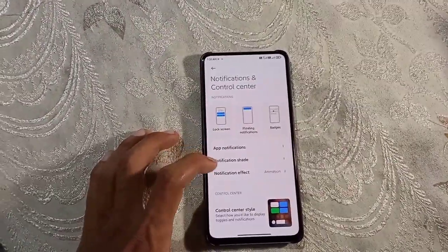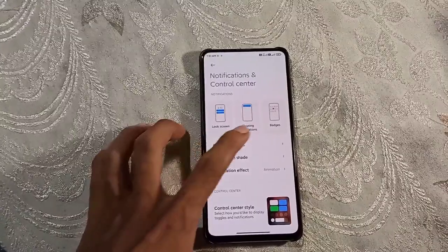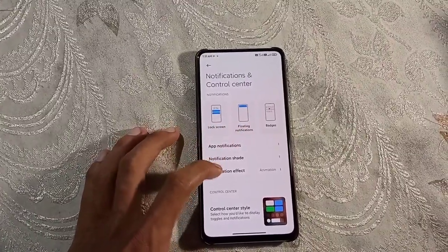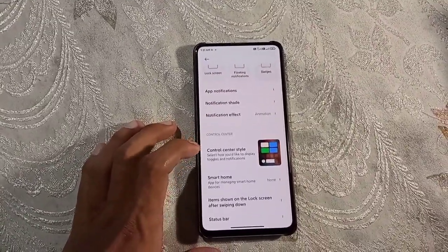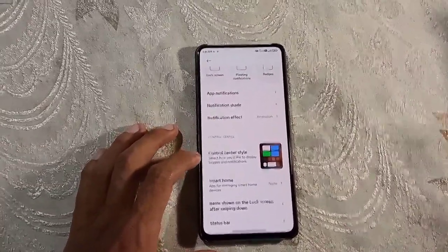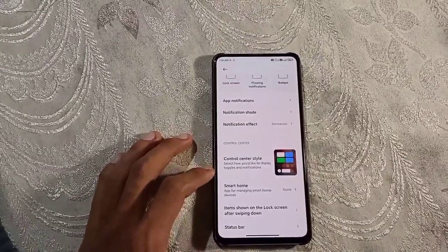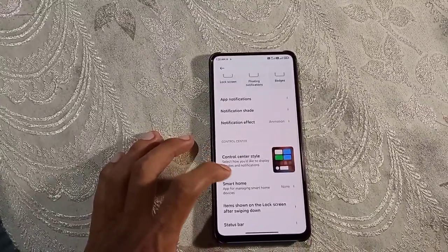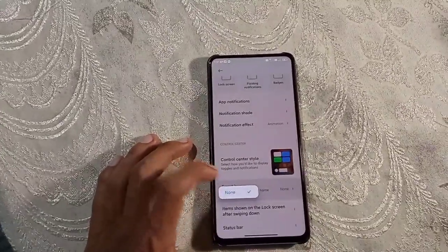This is the notification and control center. You can control your phone from here. This is the control center call.